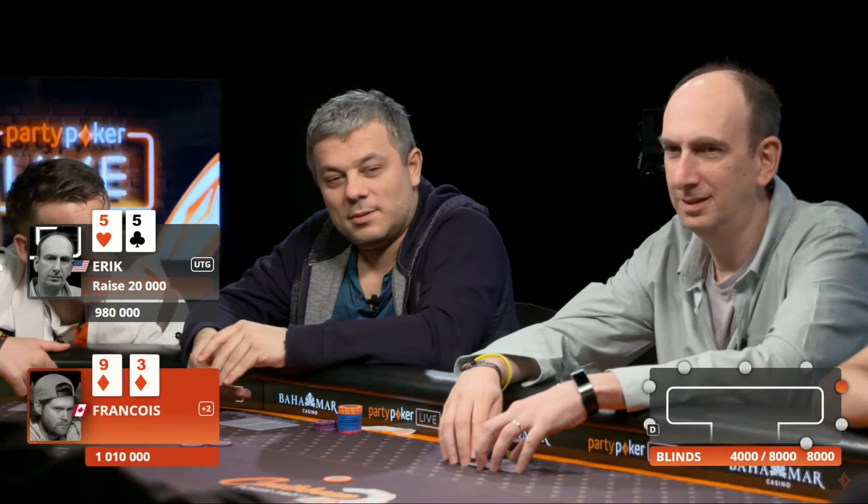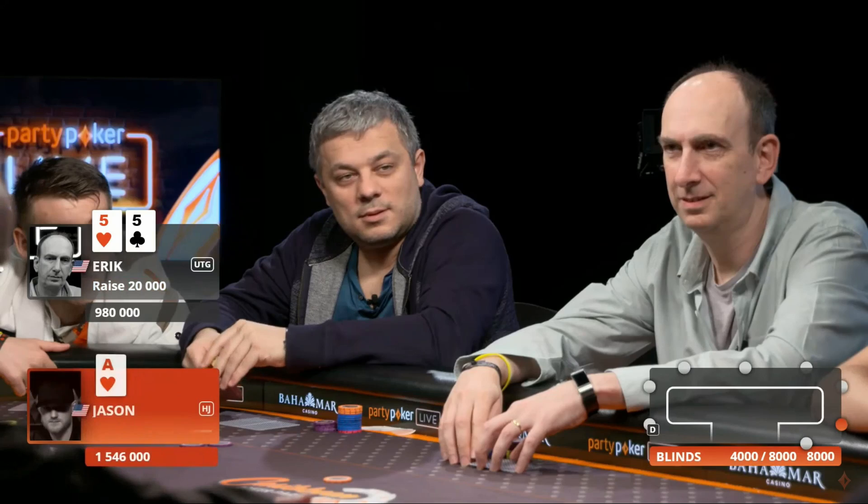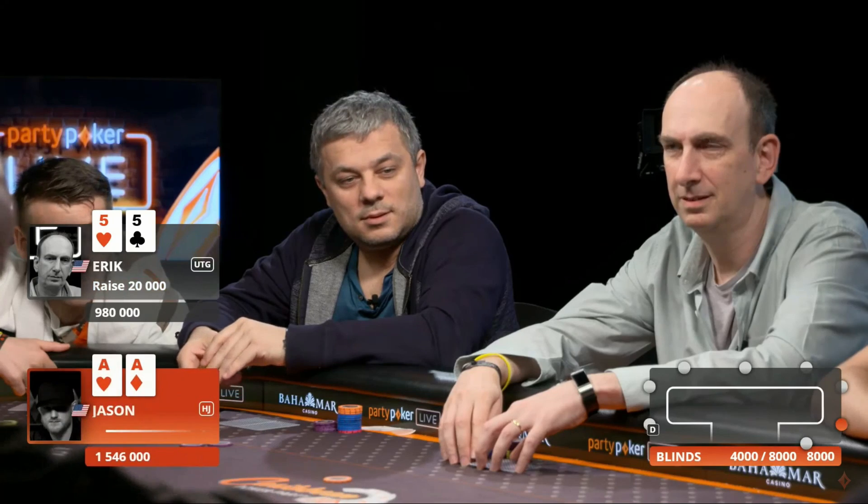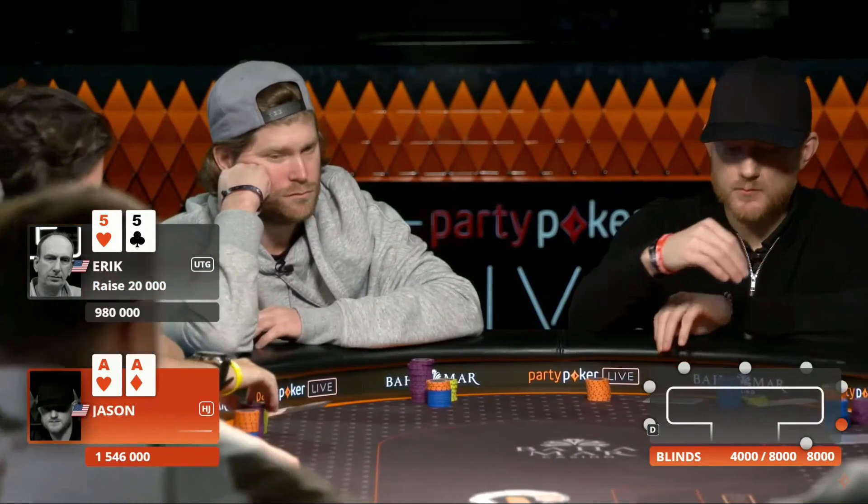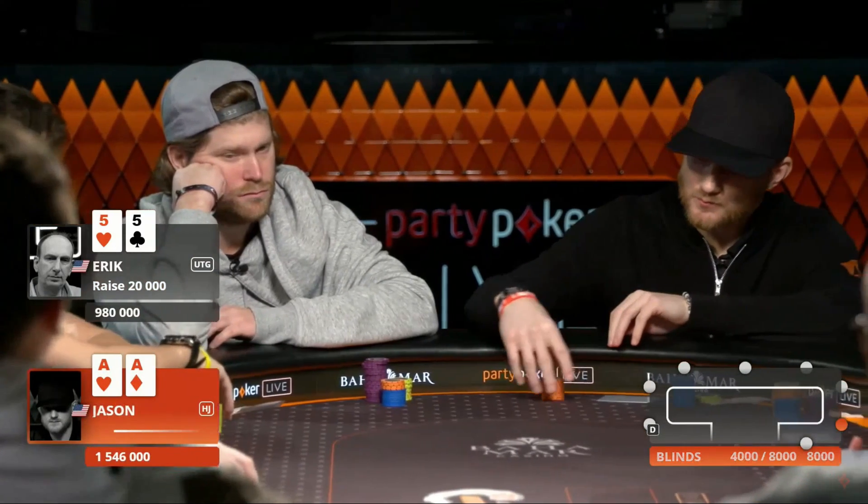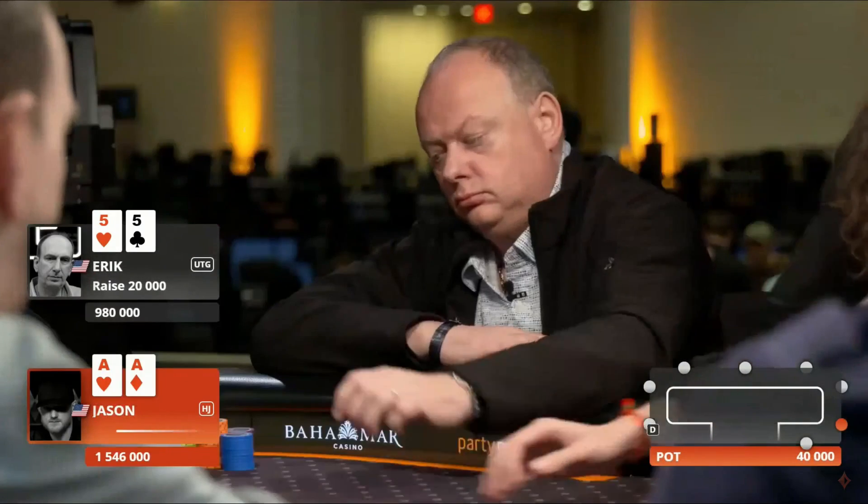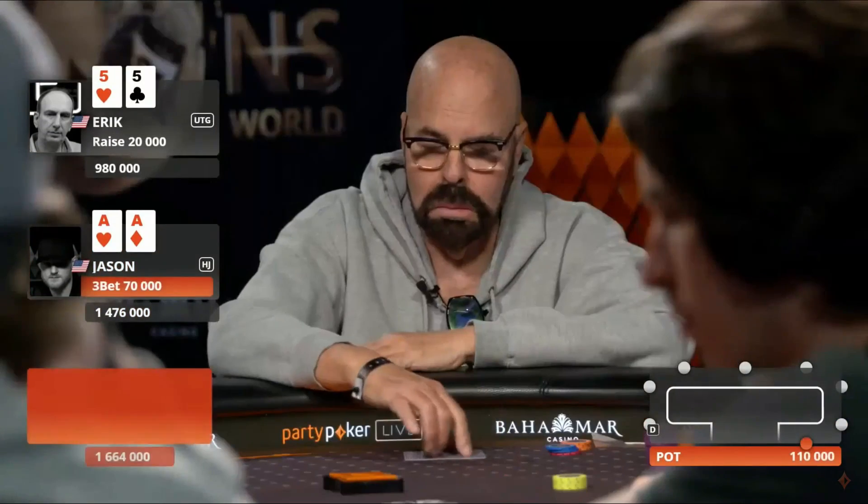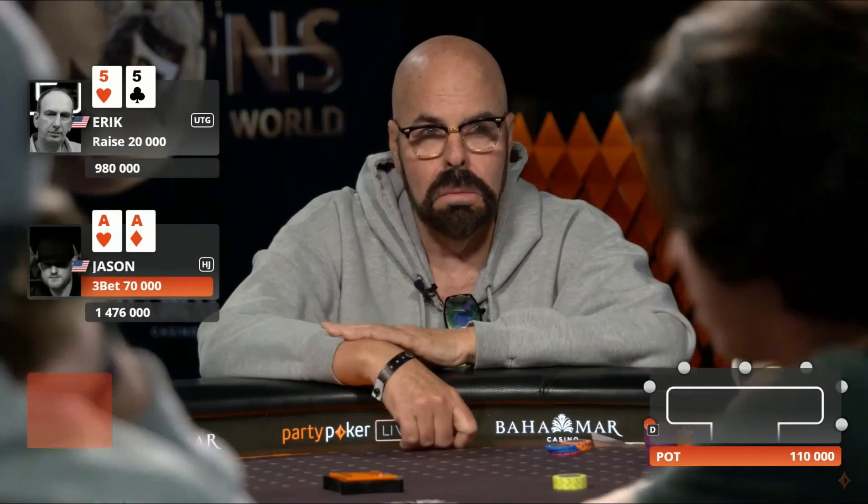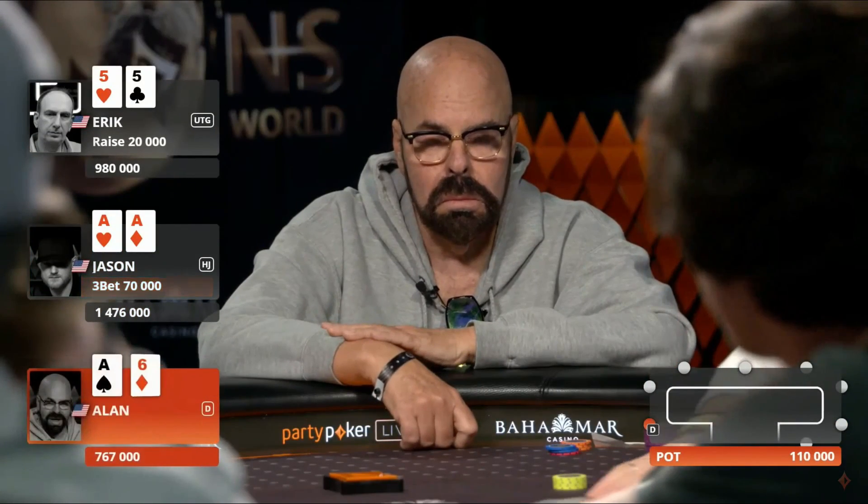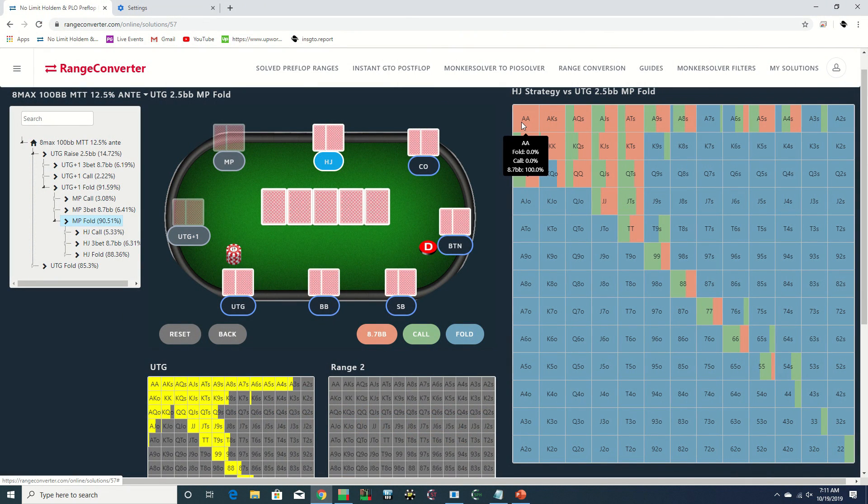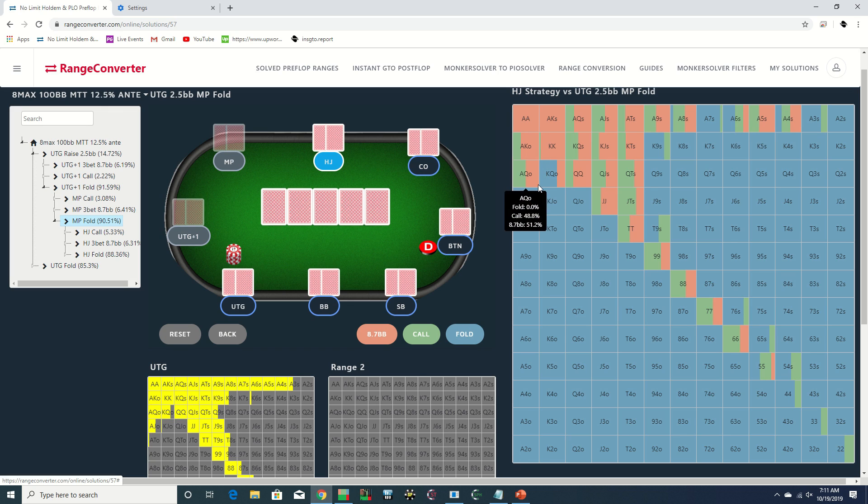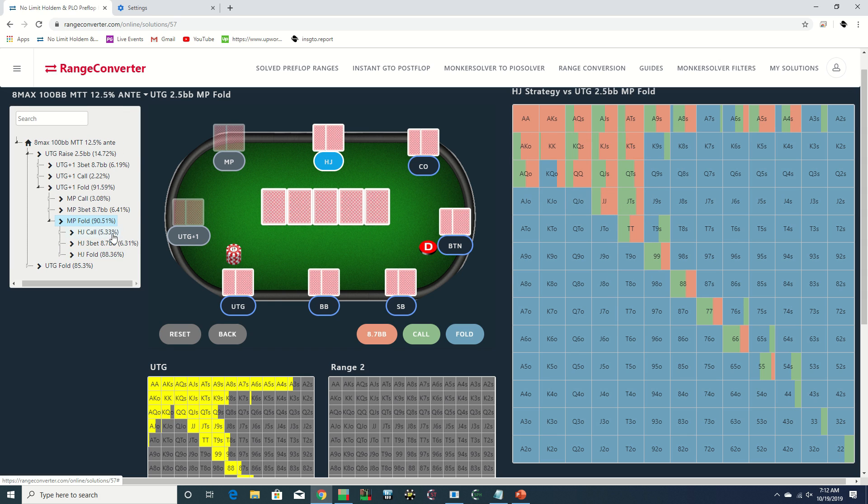Erik's opened to 20k and Jason's made it 75. Jason three-bets 3.5x with aces, and we see that from a GTO standpoint there really is no reason to trap with aces here, as Jason should want to begin building a pot. Overall his range is defending more often by raising instead of calling, as there are a number of players behind yet to act.